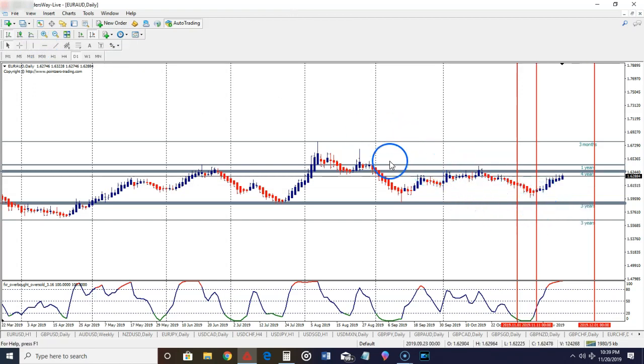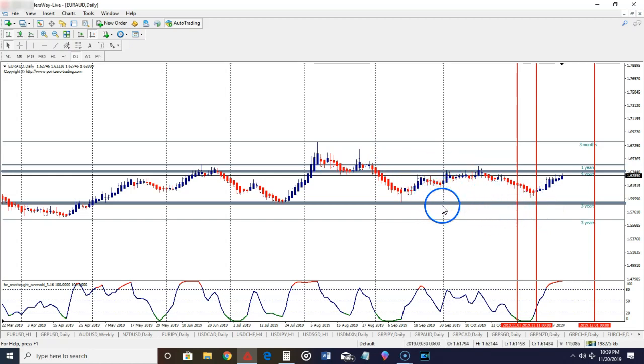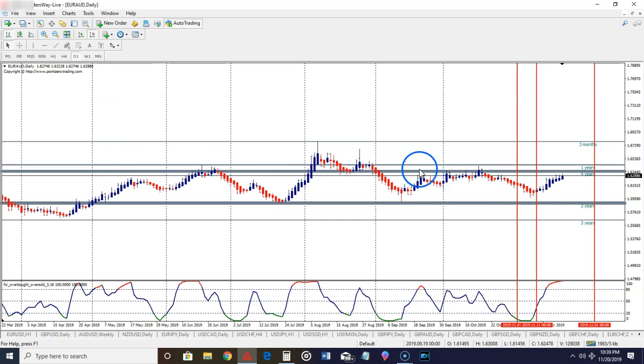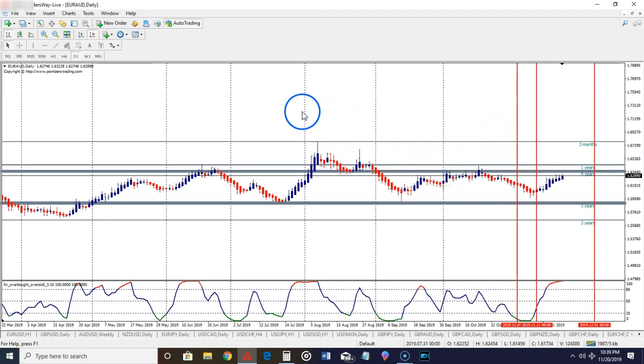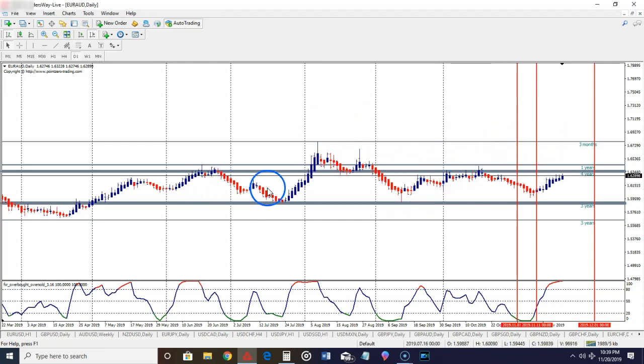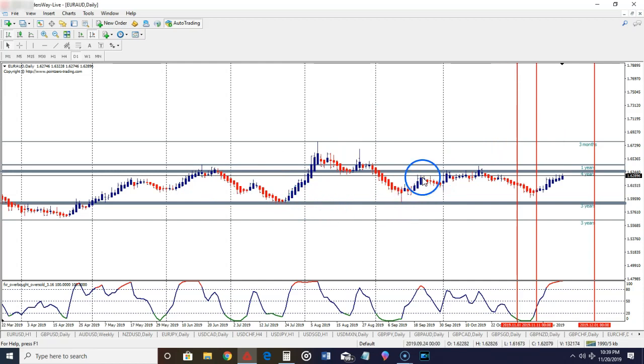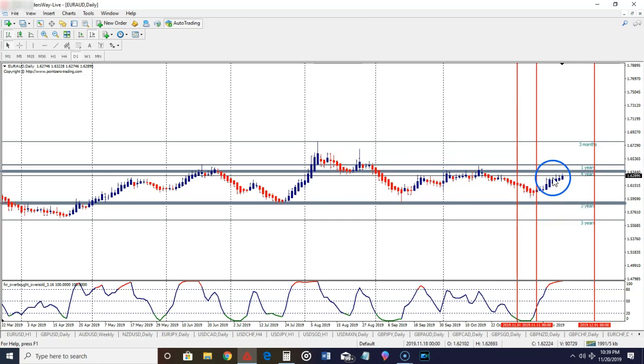Let me show you guys something else. That's why this support and resistance indicator is very important. As you guys know, we choose our support and resistance from the one time frame above. Whichever time frame we're trading off, we use the support and resistance from one level above. So on the daily time frame, you're looking at weekly support and resistance here.